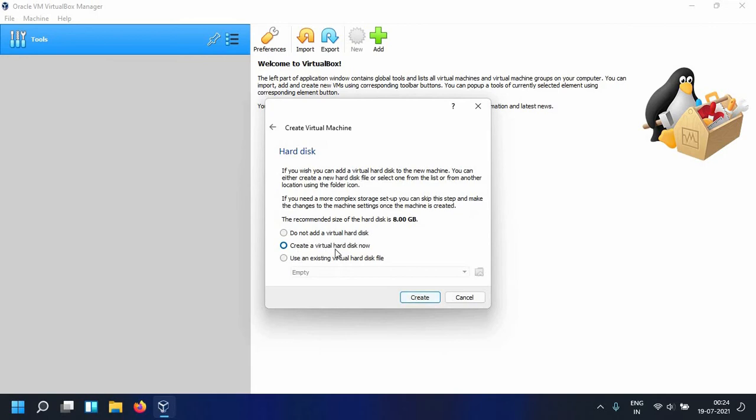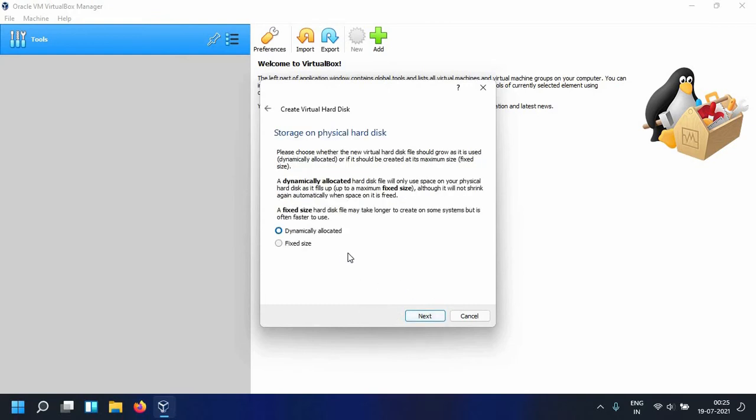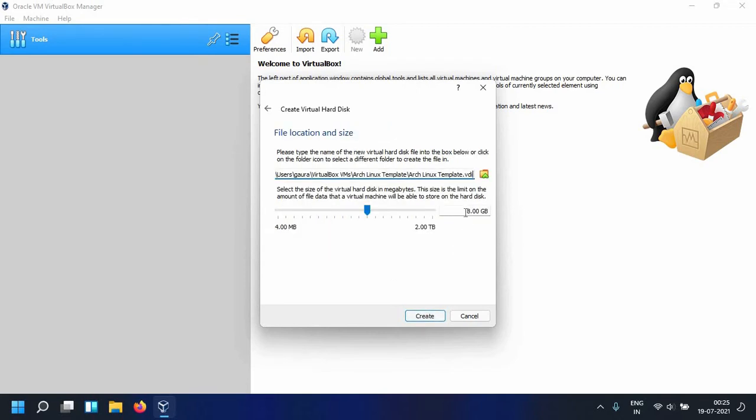We want to create a virtual hard disk right now. Click on Create, and then we also want to create a VirtualBox disk image, so this is the type of hard disk that is going to be created. Click on Next, and this type of hard disk is going to be dynamically allocated, so the size is not going to be fixed.